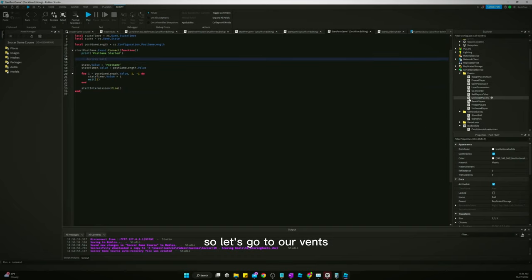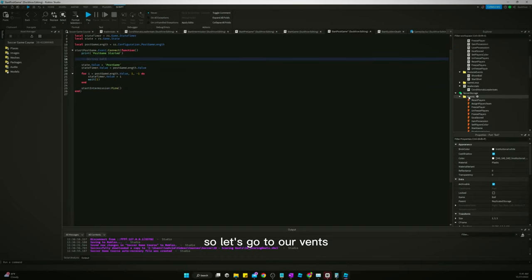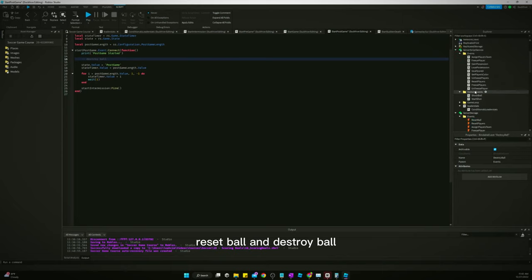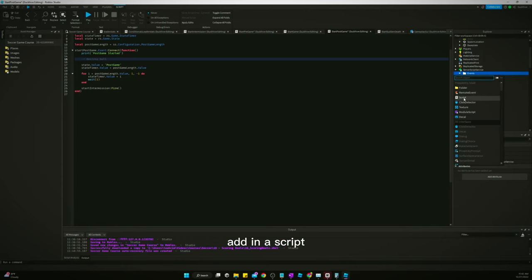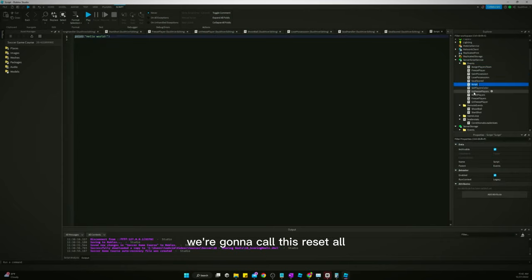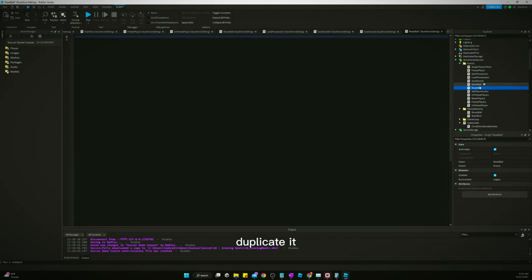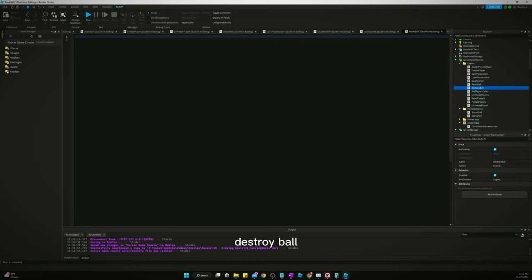So let's go to our events. Duplicate this. Reset ball and destroy ball. Come up to our events folder in our service script service. Add in a script. We're going to call this reset ball. Get rid of the hello world. Duplicate it. Destroy ball.